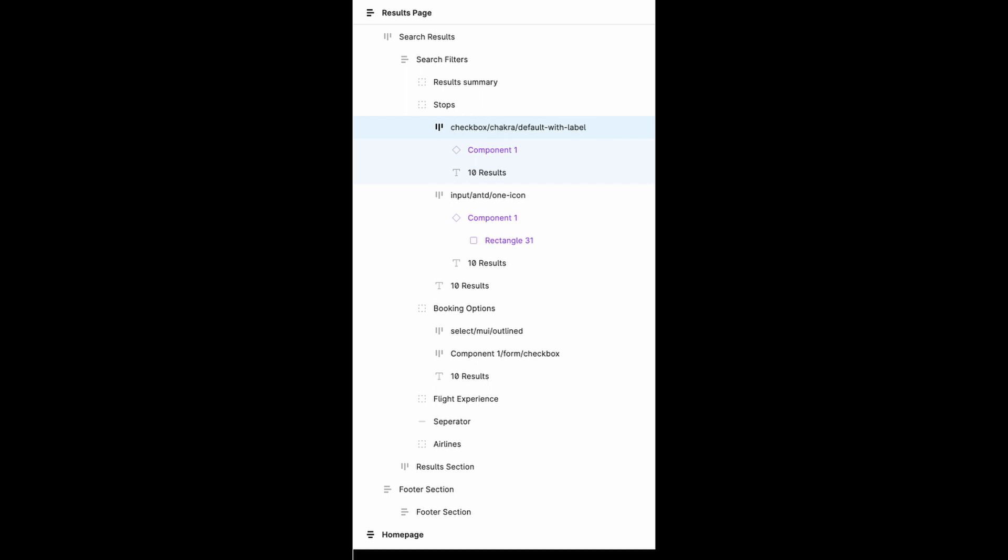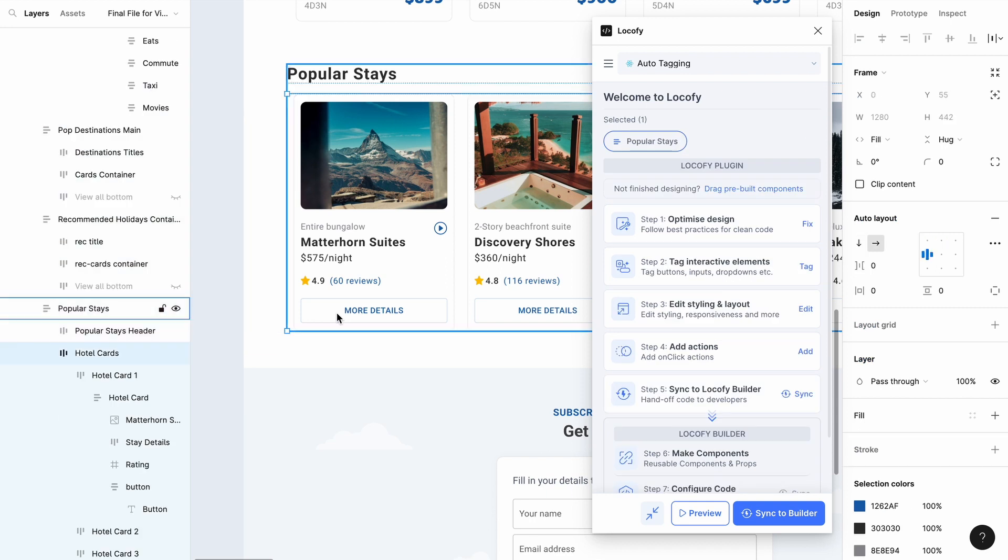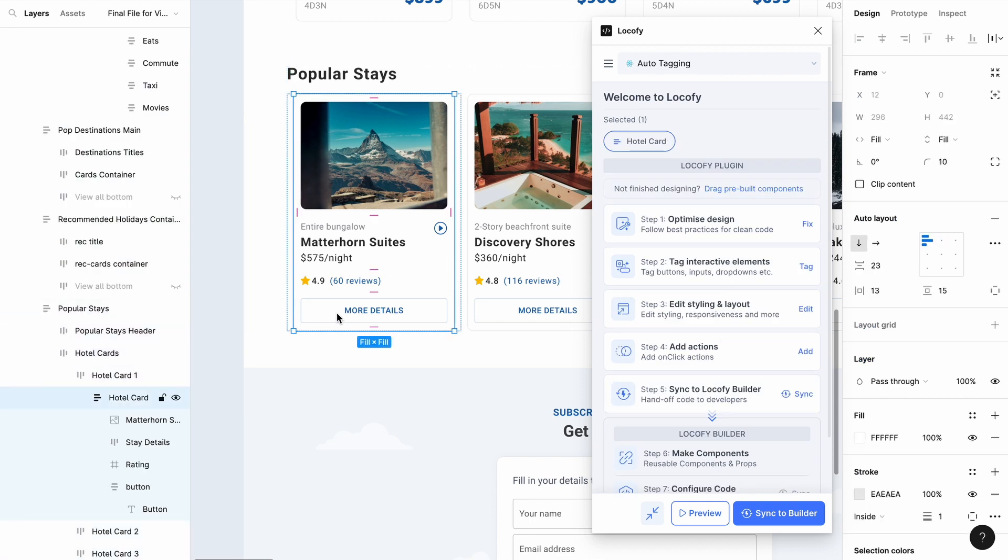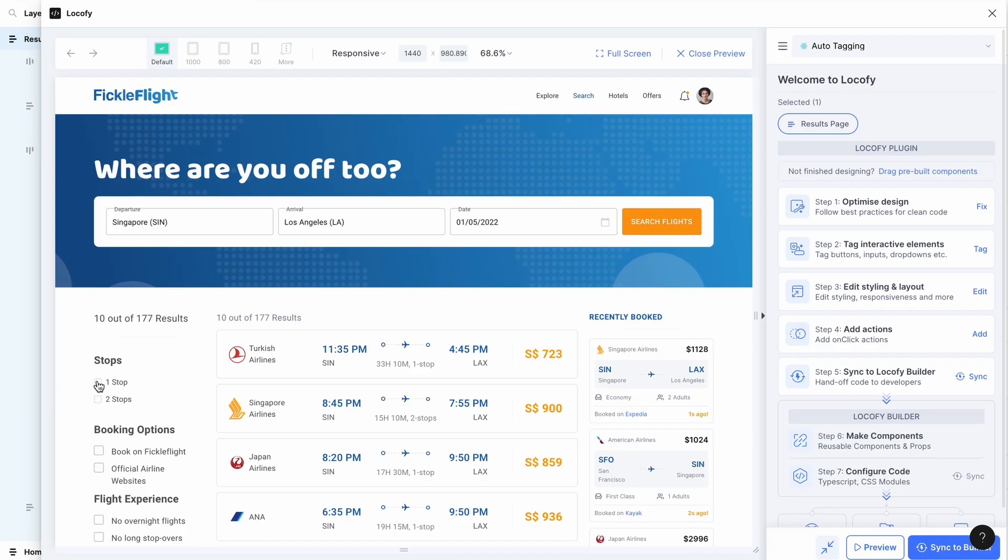To automatically tag your layers based on the layer name, follow this naming syntax to have your elements automatically tagged. You can use the Figma layer name to assign a simple tag, for example a button, or you can use more complex logic, such as tagging a specific UI library and even a specific variation of that element.